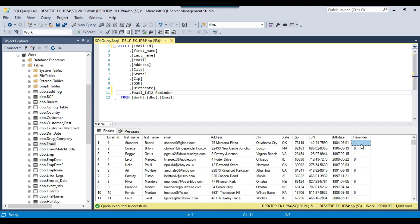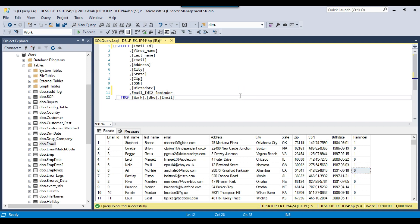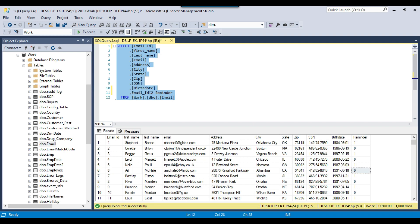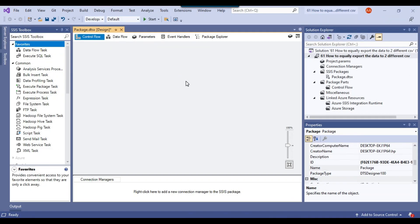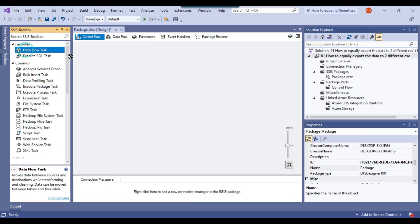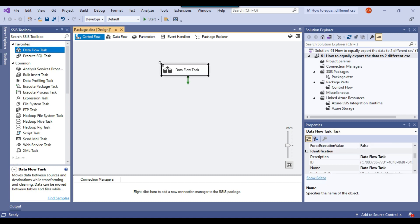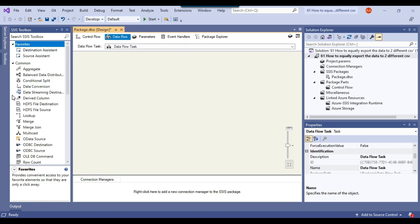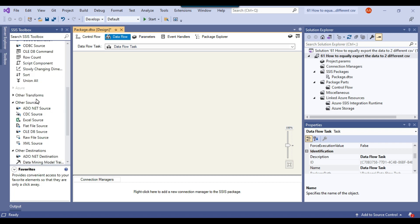You can see the remainder is coming as 1, 0, 1, 0 — alternating like this. We can easily use this extra column to divide our data into two different parts. Let me copy this query and open the SSIS package. This is my blank SSIS package, and I will use a data flow task to export the data to two different CSV files, reading from a SQL Server table.